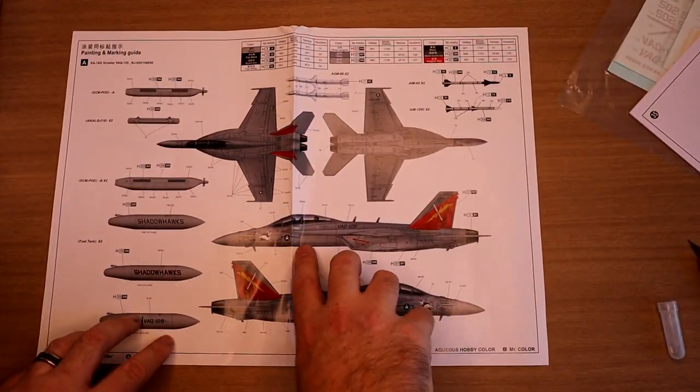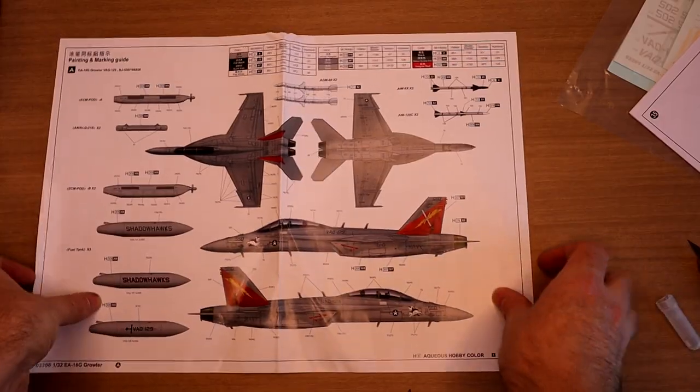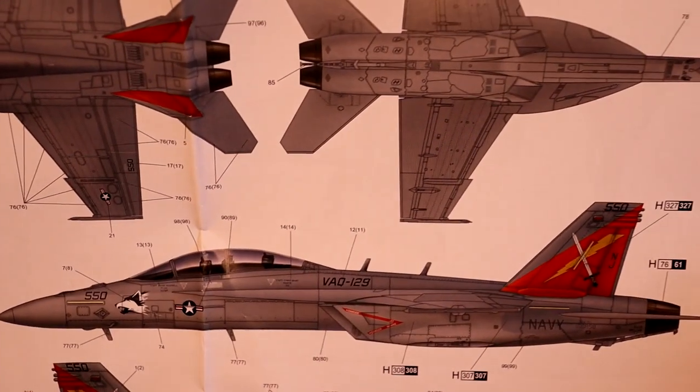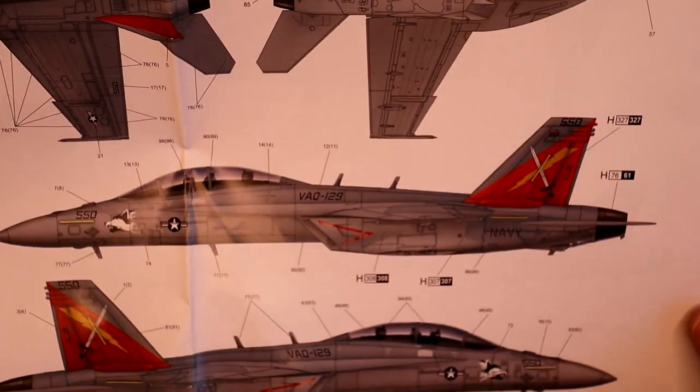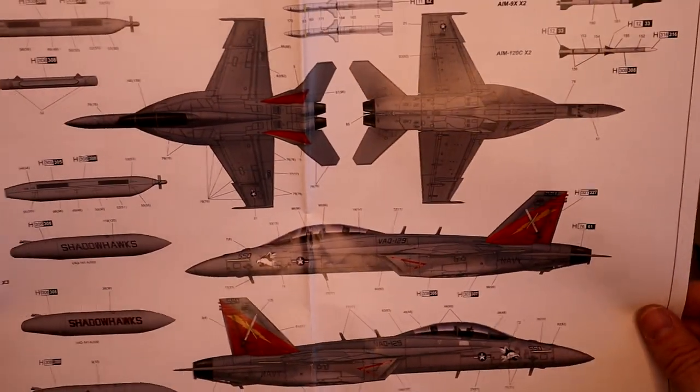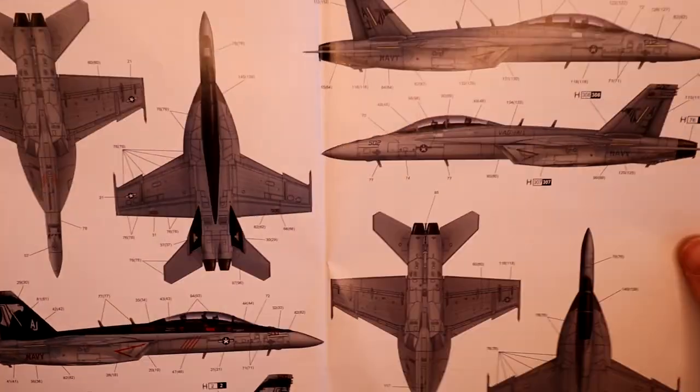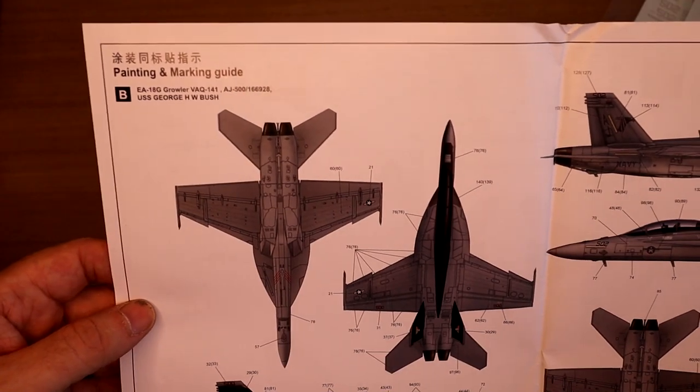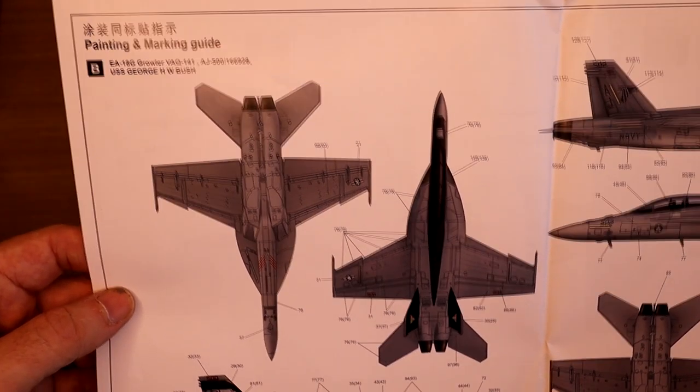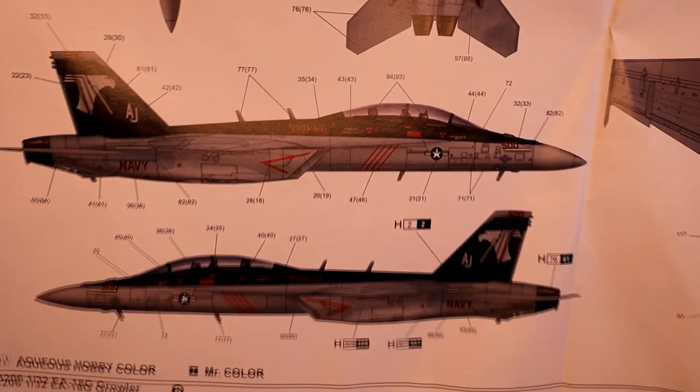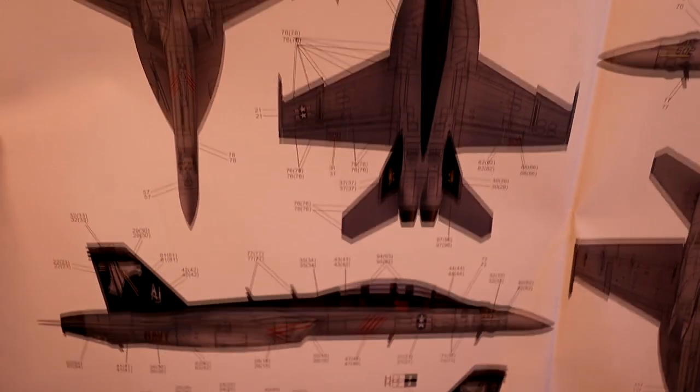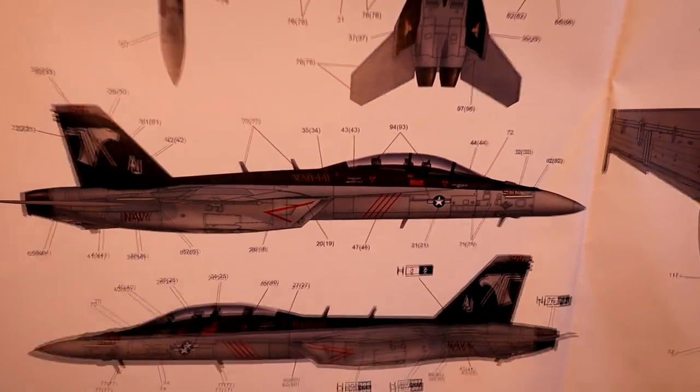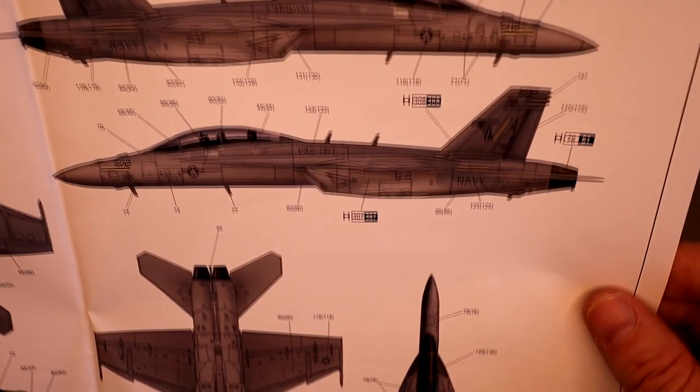Very nice. I actually built the exact same markings in the 72nd scale Hasegawa kit. And on the back, B is the George Bush VAQ-141 in the high vis markings. I really, really like this one. The black, like, nice kind of rubber black kind of look, that's really smart. But if and when I build this, I think I'll definitely go with this one. And this is the same one in low vis.